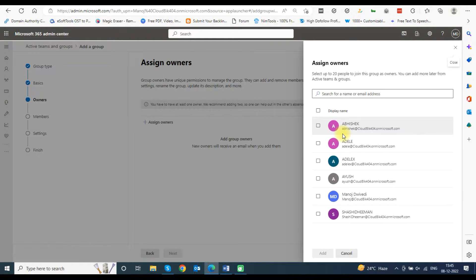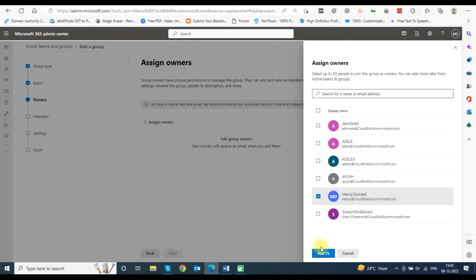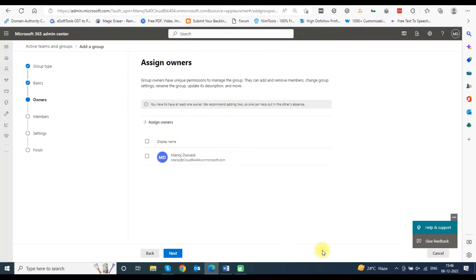Now you will need to assign owners for the group. You can select more than one owner for the distribution list. Click on Assign Owners and select owners from the list and click on the Add button. You can see the assigned owners on the screen. Click Next to move further.